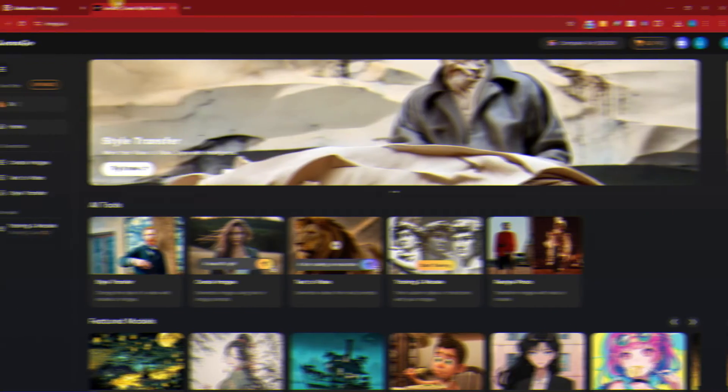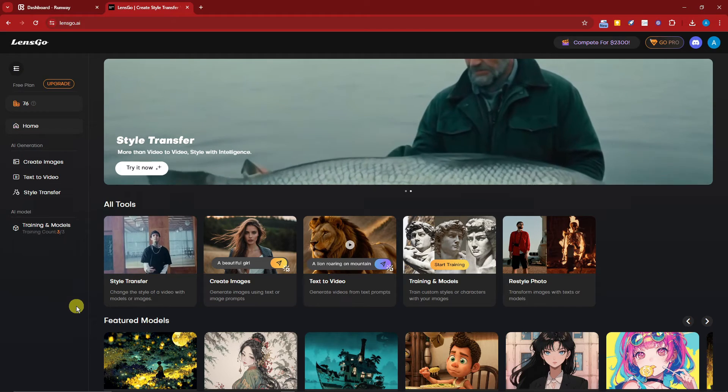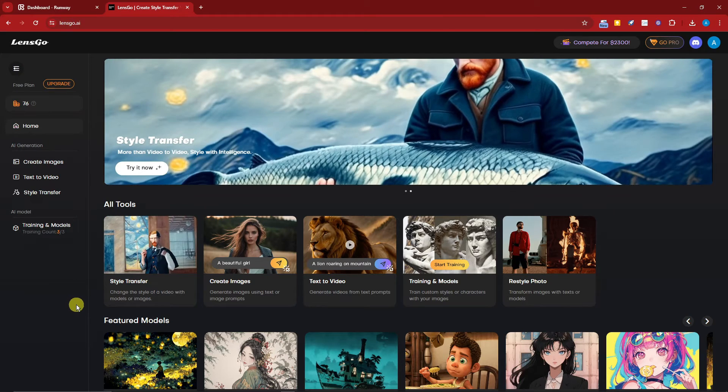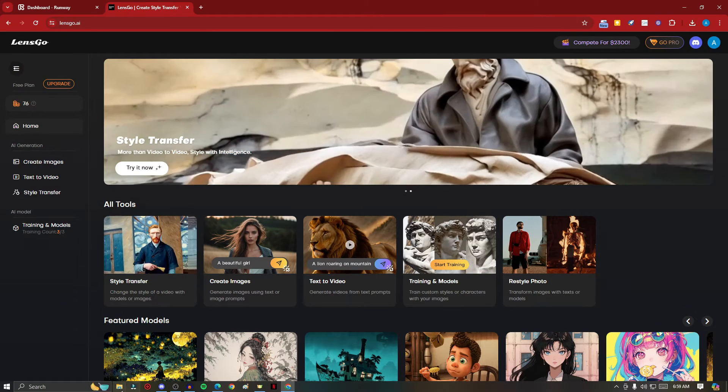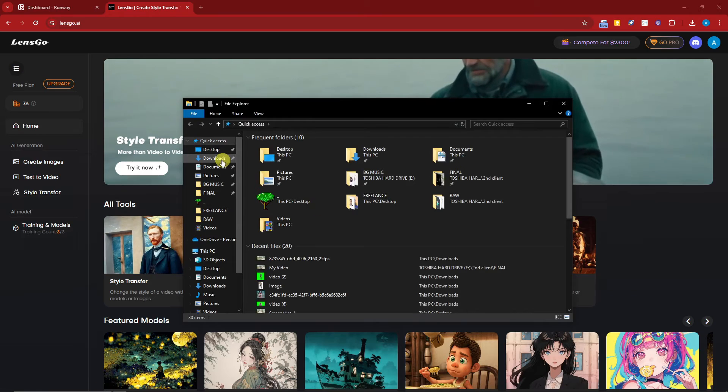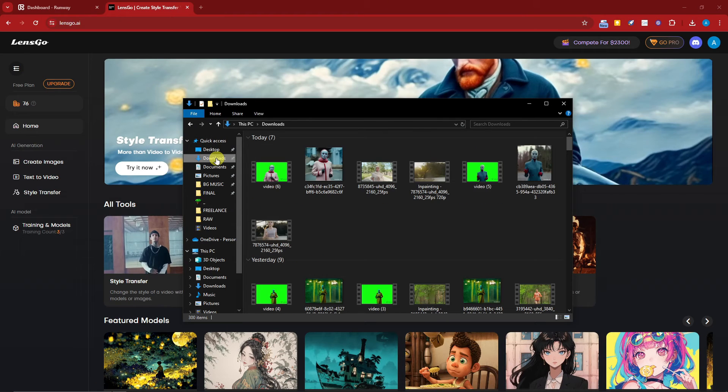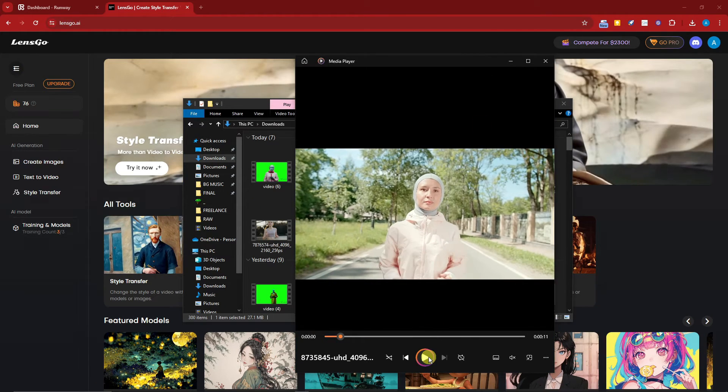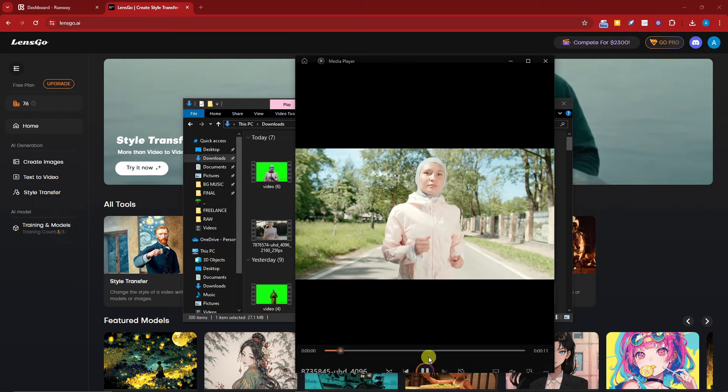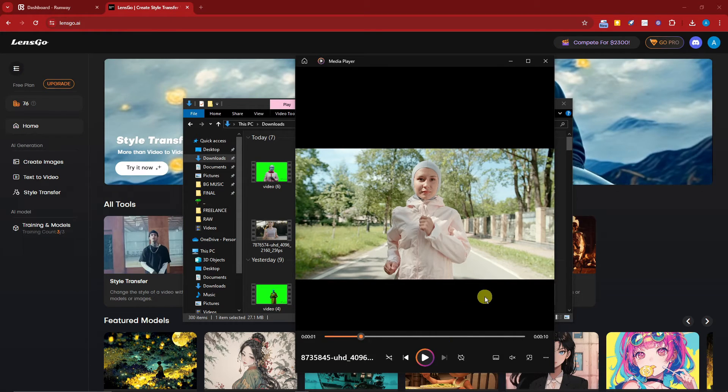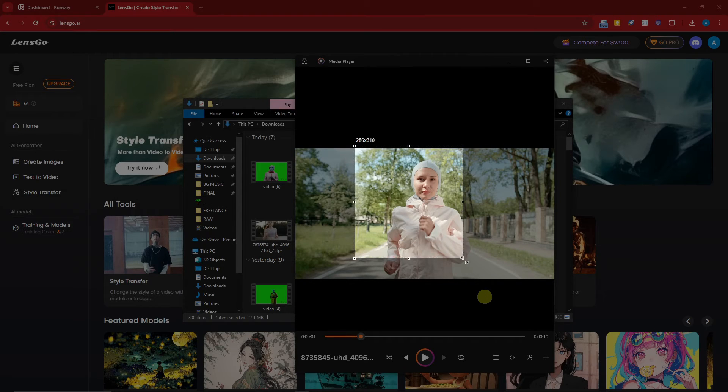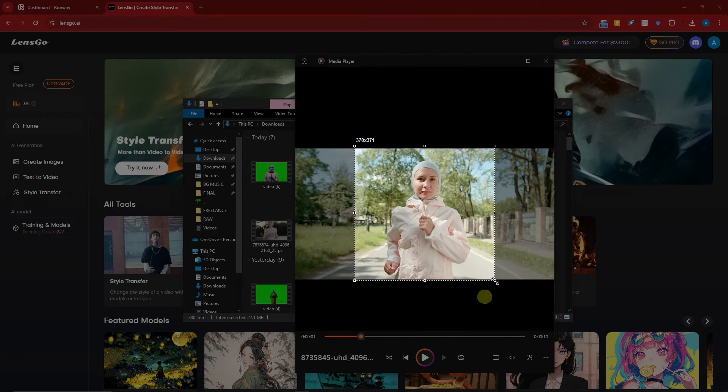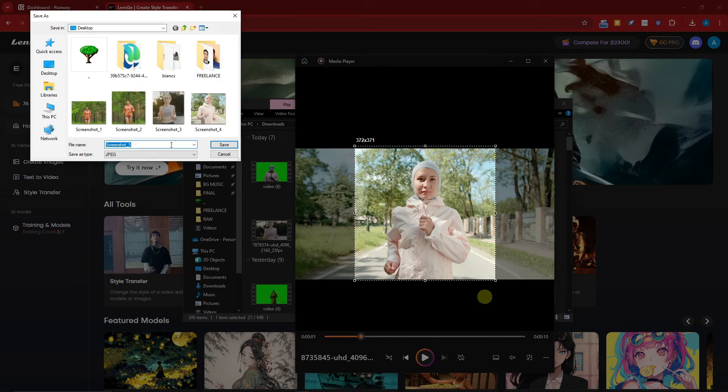Right now, we're going to use LensGo AI. Before you proceed, make sure you have a screenshot of your video. What I mean is, open your video, pause it in a part where everything is good in a frame, and take a screenshot of the woman like so. Click save right there.